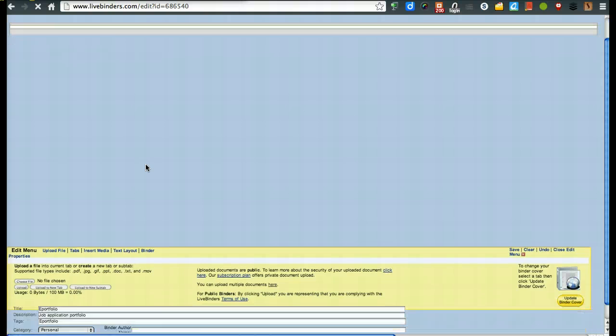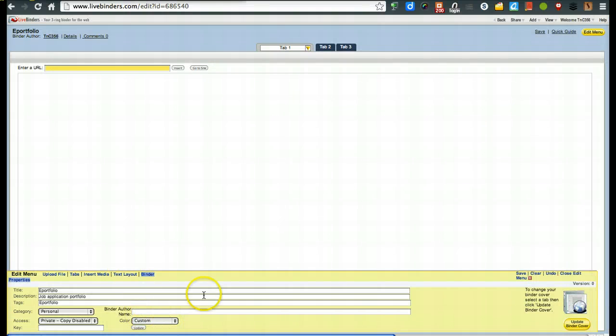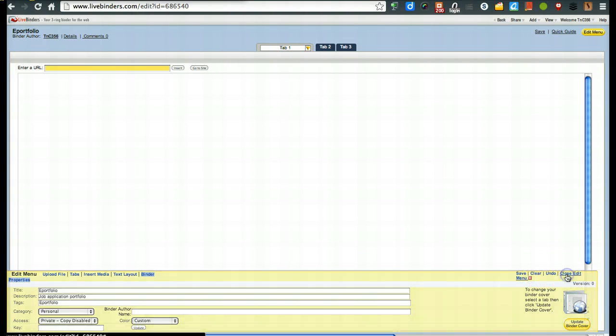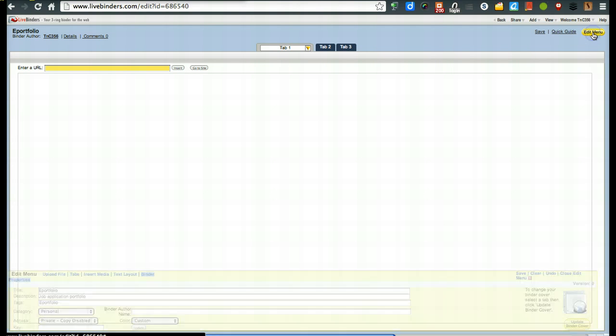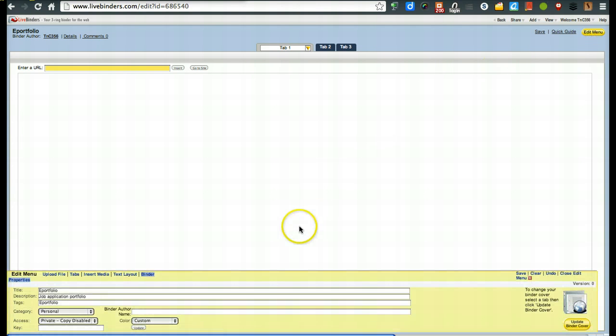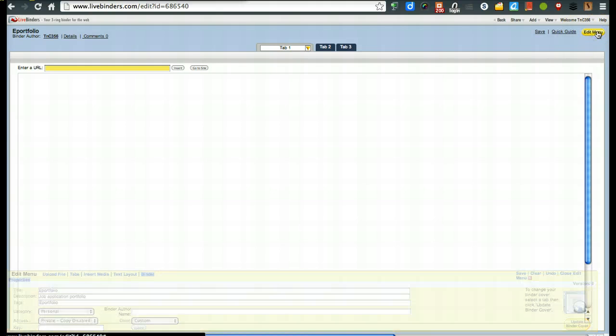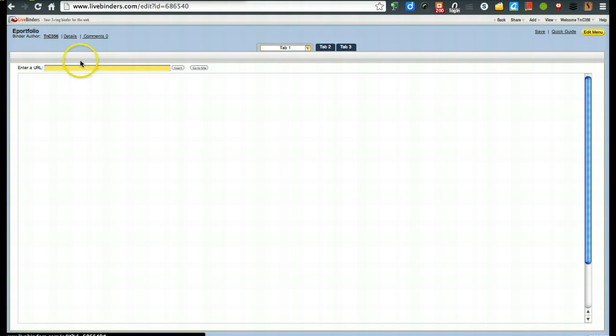Now you'll see down below here, this is the edit menu. You can close the edit menu so that way you see your screen, but you can go right up here to edit menu and bring that right back. Now we're going to close it for a moment and just show you a few things up here across the top. Again, here's tab.